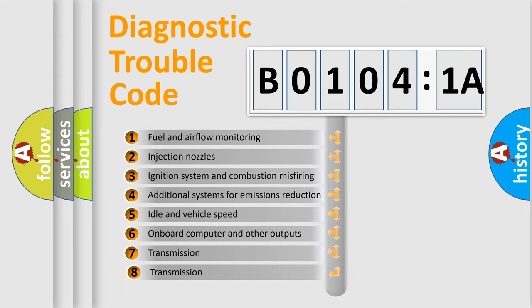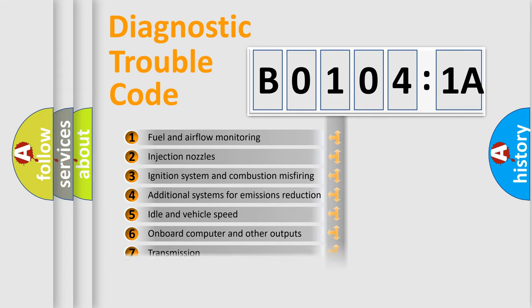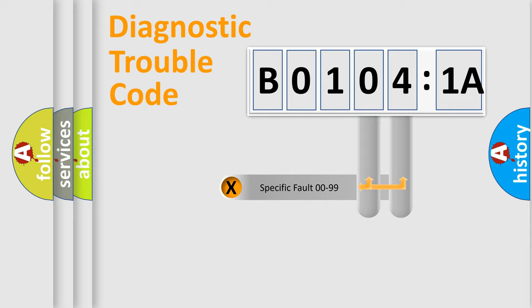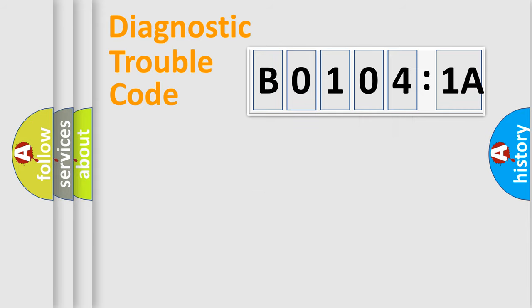The third character specifies a subset of errors. The distribution shown is valid only for the standardized DTC code. Only the last two characters define the specific fault of the group.